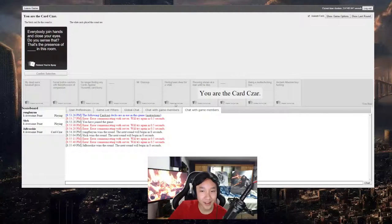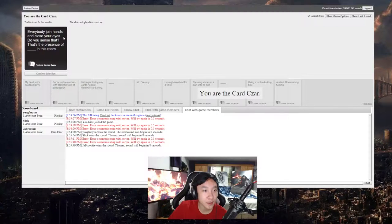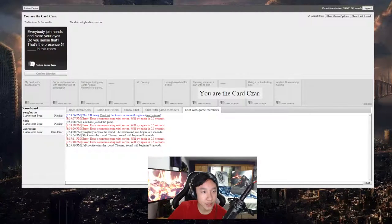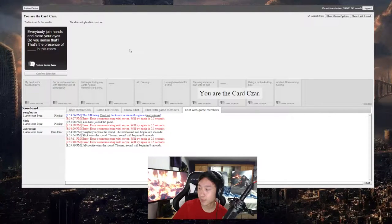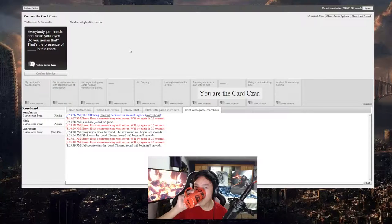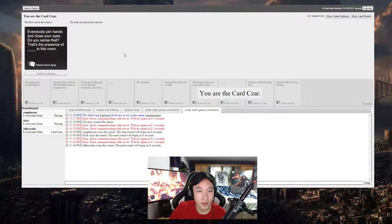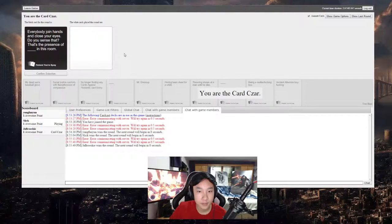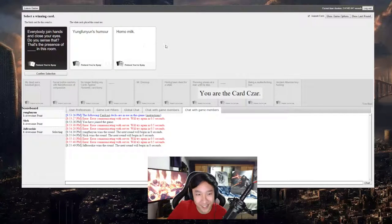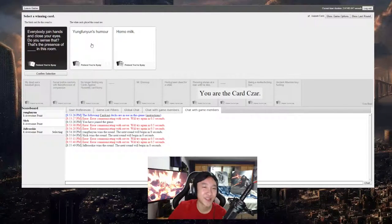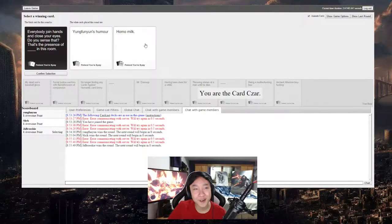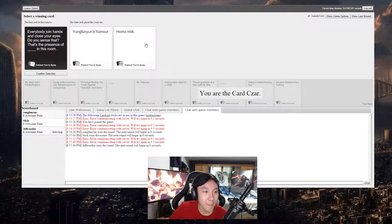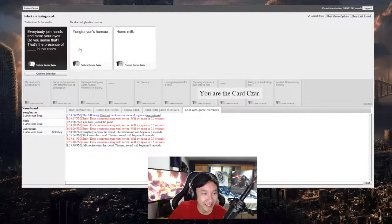I didn't know it was a card. Everybody join hands and close your eyes. Do you have, do you sense that? That's the presence of blank in this room. Oh god. Stop typing, stop it. Young buddy. Chomo milk. I'm sorry but I actually don't know which for the better. God, do you sense that?